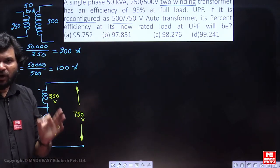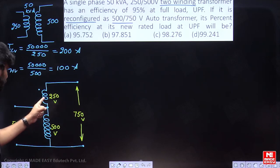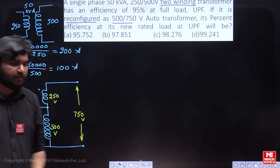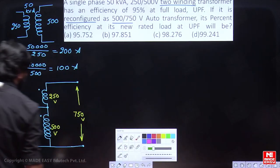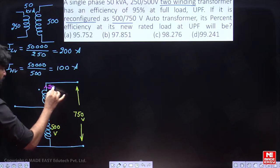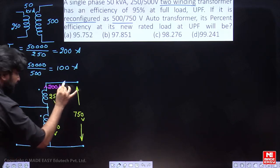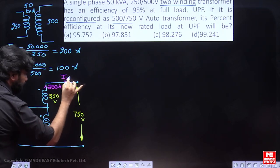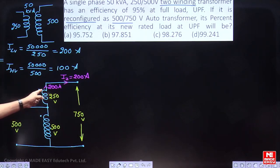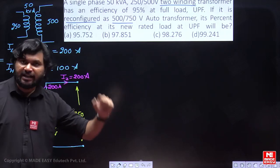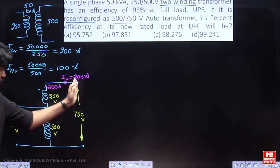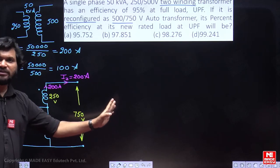First, fix the current rating of the 250-volt winding — start with that point. The current rating of this winding is 200 ampere. So obviously, I2 is 200 ampere. The current flowing in this winding must be 200 ampere only, because the rating of that particular winding is 200 ampere. So if you connect a load, that load must carry 200 ampere only.